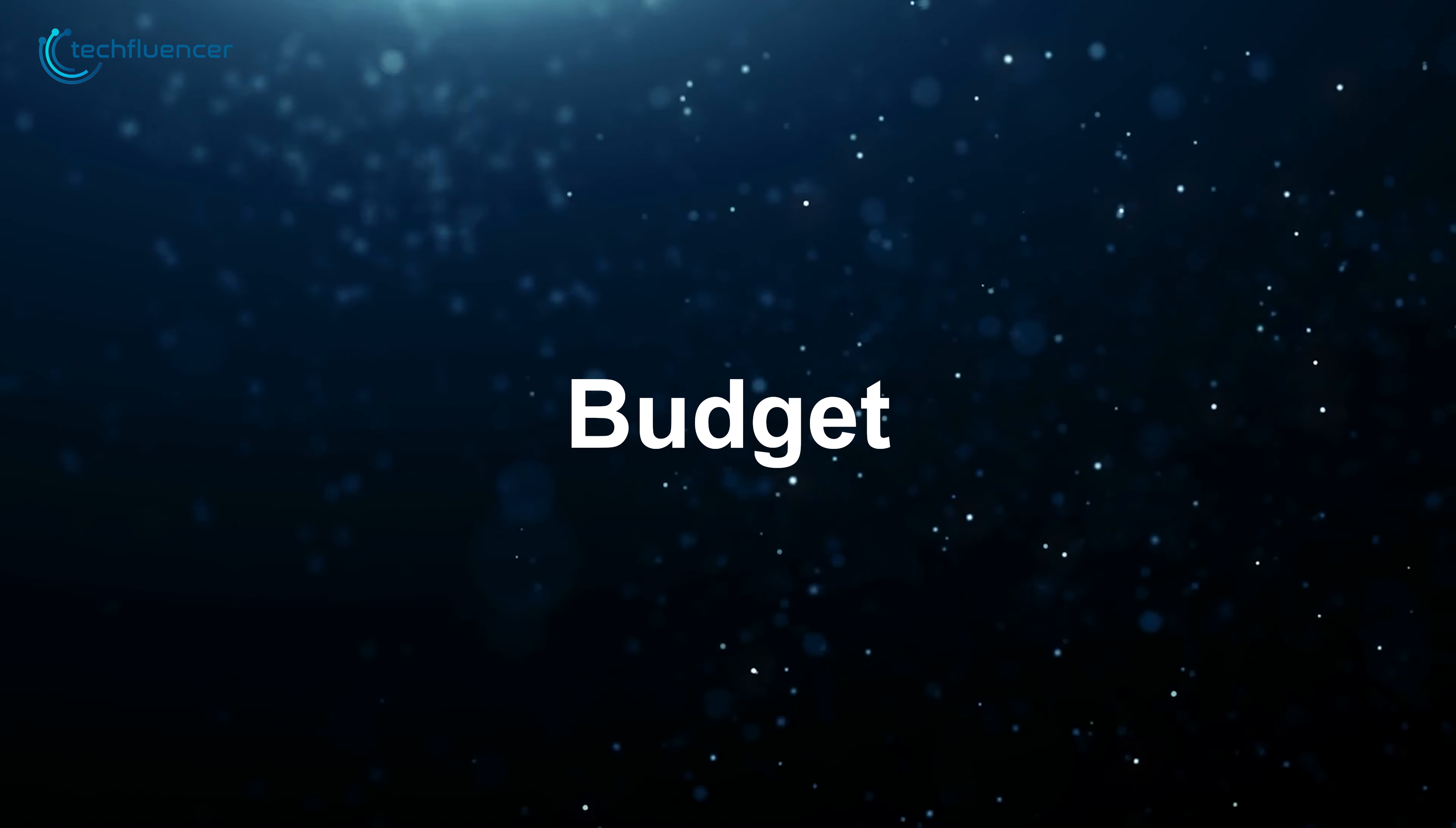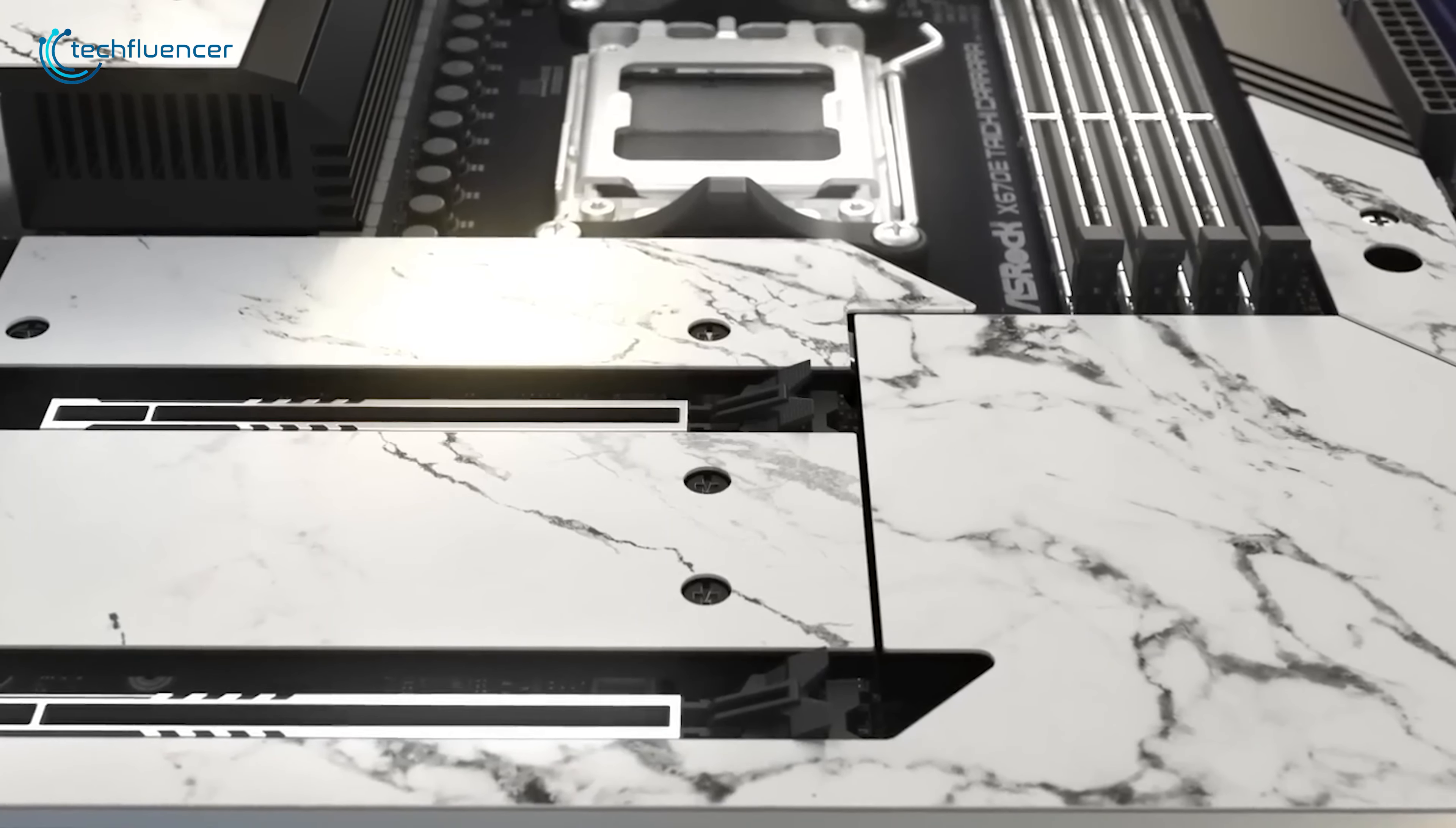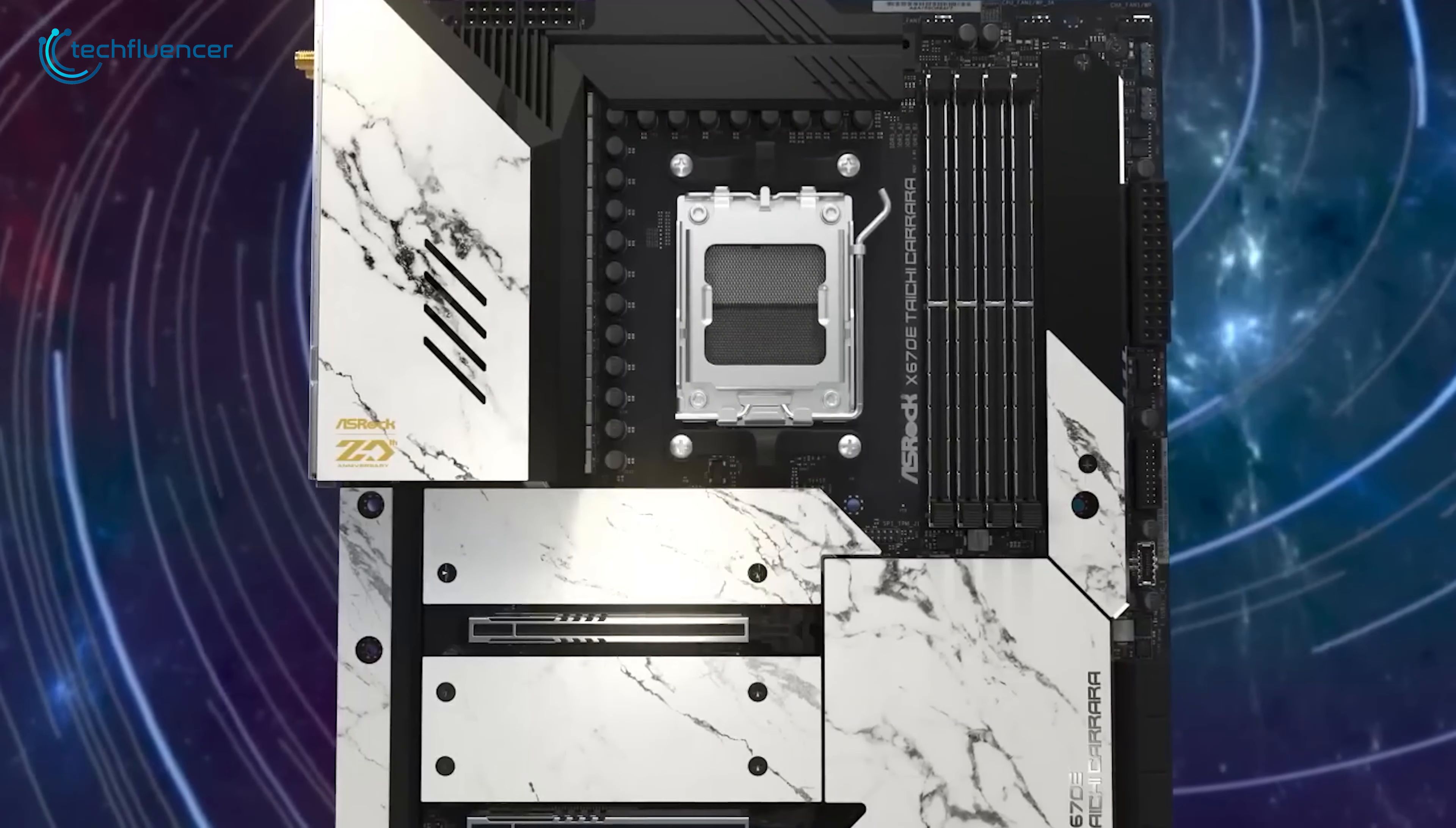For those who enjoy a white-themed build, the Steel Legend Wi-Fi stands out as the top choice. This ATX motherboard features a 16-plus-2-plus-1 power phase design and supports DDR5 memory up to 7,600-plus MHz. It comes equipped with PCIe 5.0 slots and Wi-Fi 6E for high-speed connectivity. The board's sleek white and silver aesthetic perfectly complements any white-themed setup.